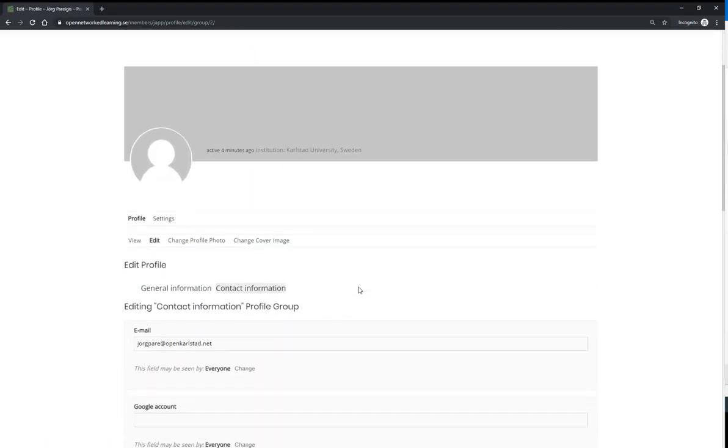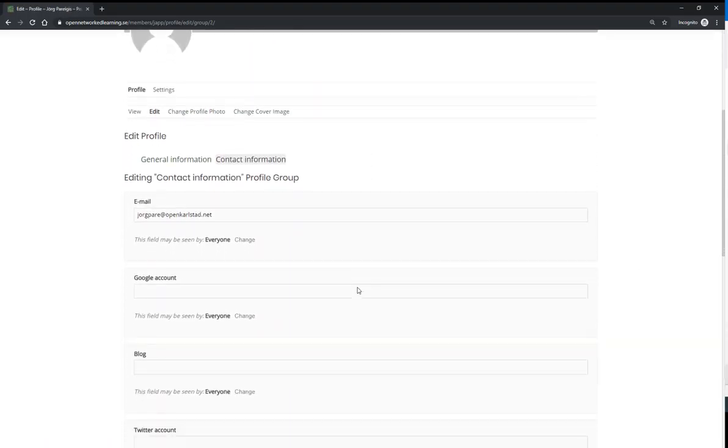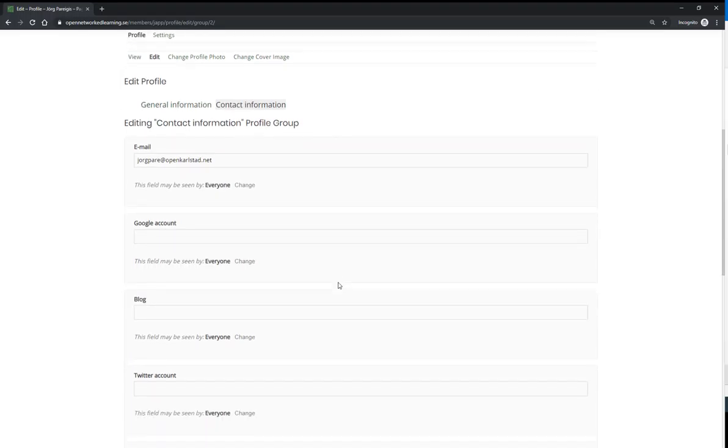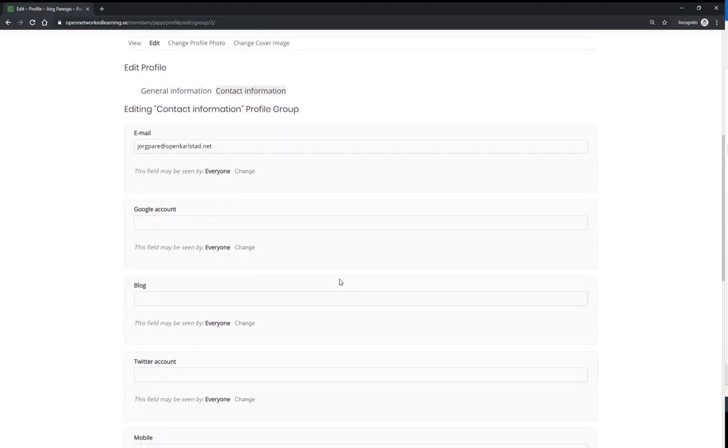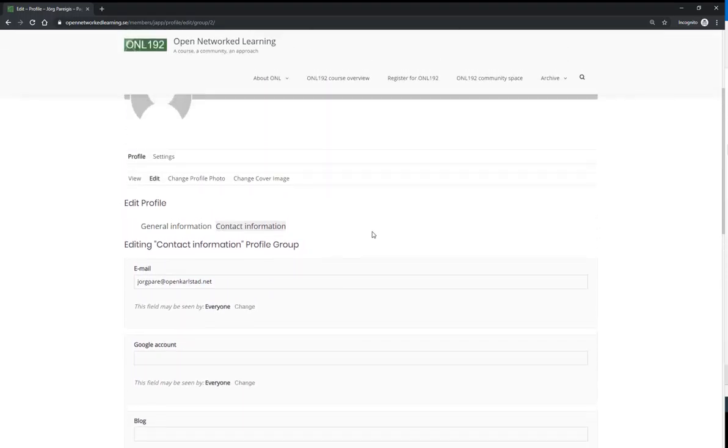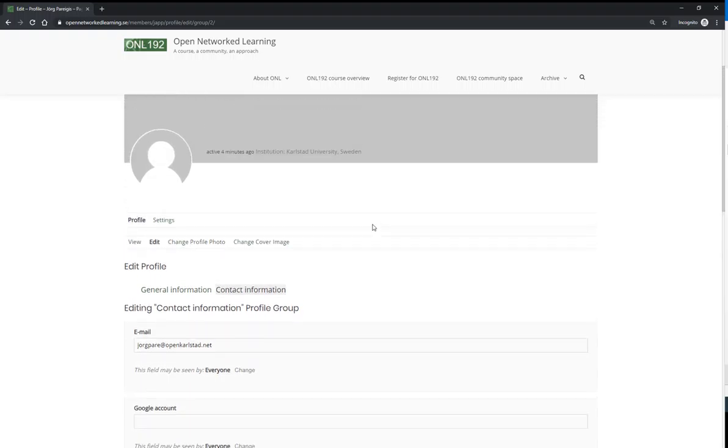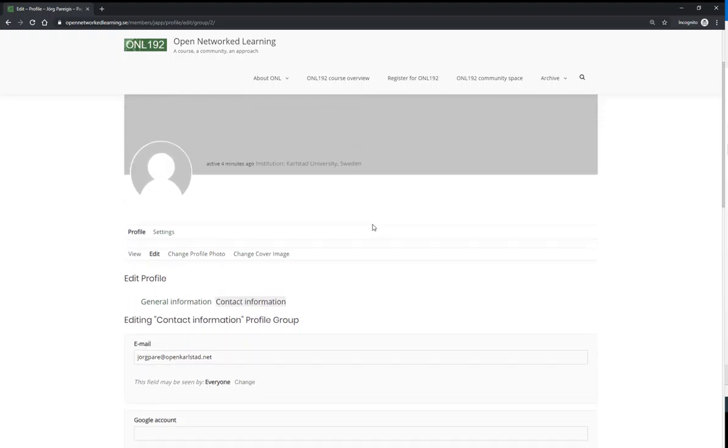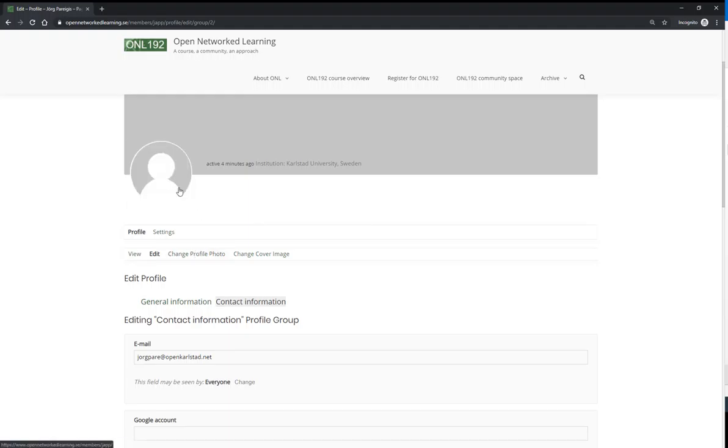So we can get in touch with you. This course is about connecting with other educators. So the more you share, the more you will get out of this course. As a general note, here you can also change your profile photo. This is this one, and you can change your cover image. This is this one.